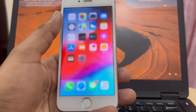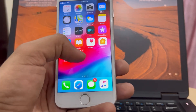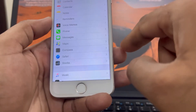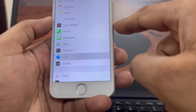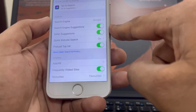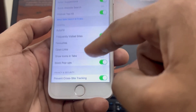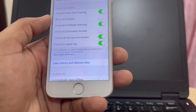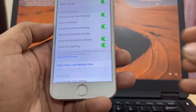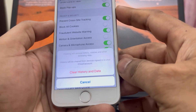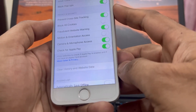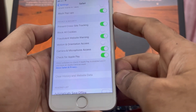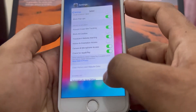Without wasting any time, let's start. First, open your iPhone Settings, scroll down and find Safari. Tap on it. After tapping Safari, scroll down and you can see on screen 'Clear History and Website Data'. Tap on that, then tap 'Clear All History and Data'. Wait for a moment. After clearing history and website data, close Safari.